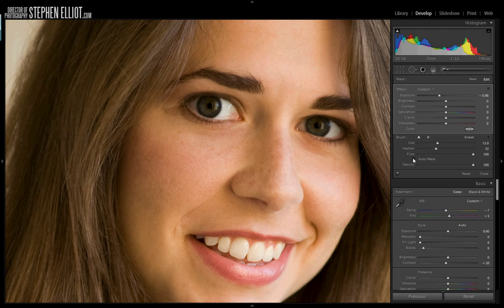The first thing we want to do is have the eyes be a little more captivating, so we're going to bring up the exposure a little bit. I'm actually going to go a little bit too much, because the next thing I'm going to do is take the contrast and push it up considerably. What this is doing is making the catch light stand out a little bit more. The contrast slider tends to make your colors a little bit darker as well, which is why we pushed up the exposure first. That might be just a touch too much.